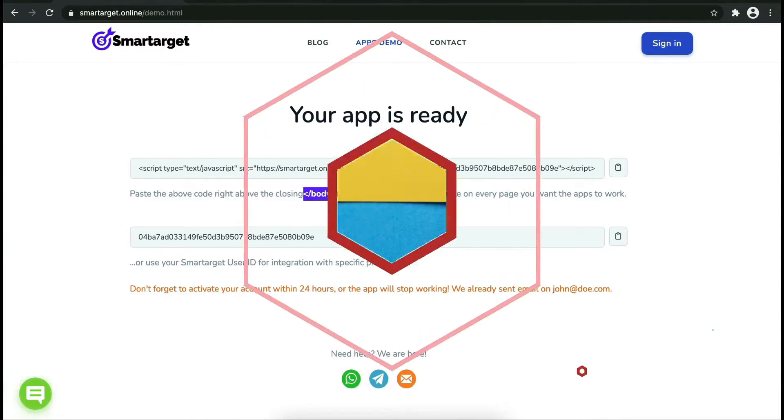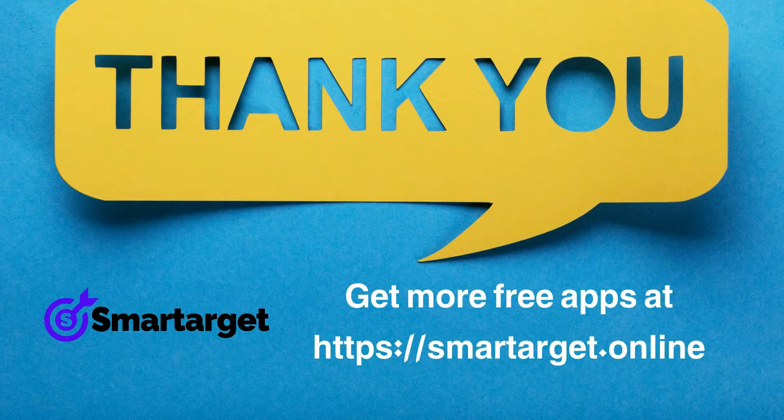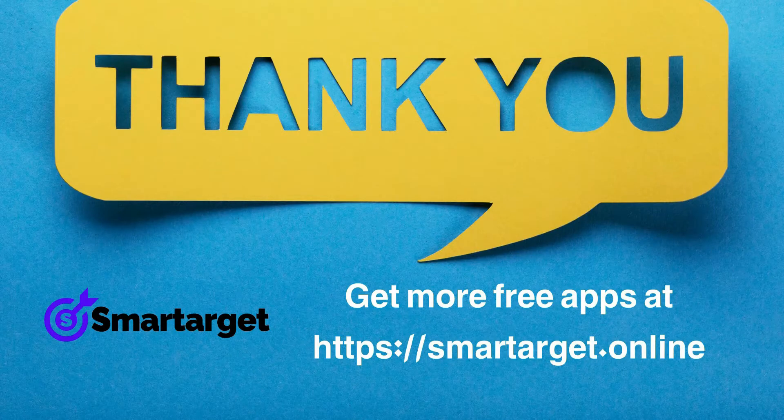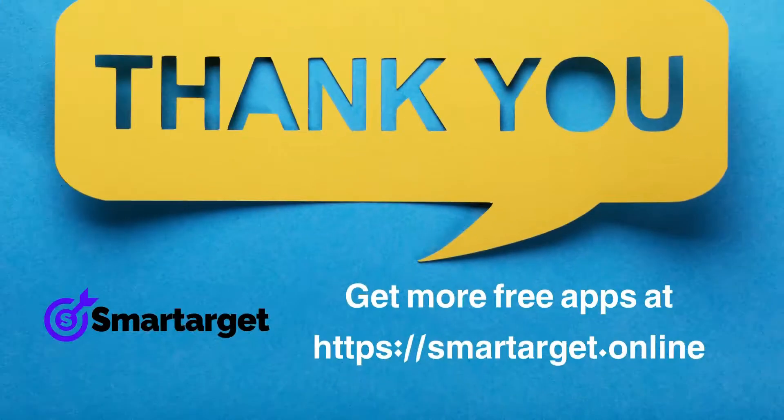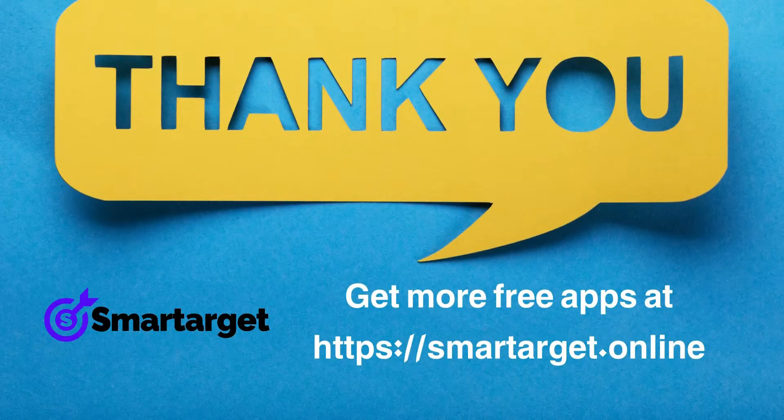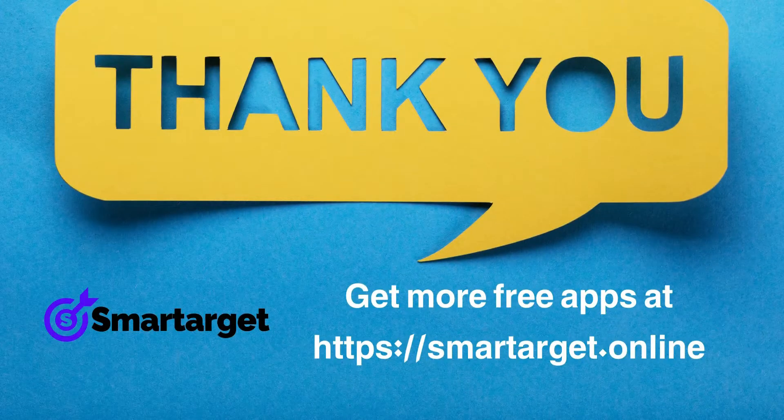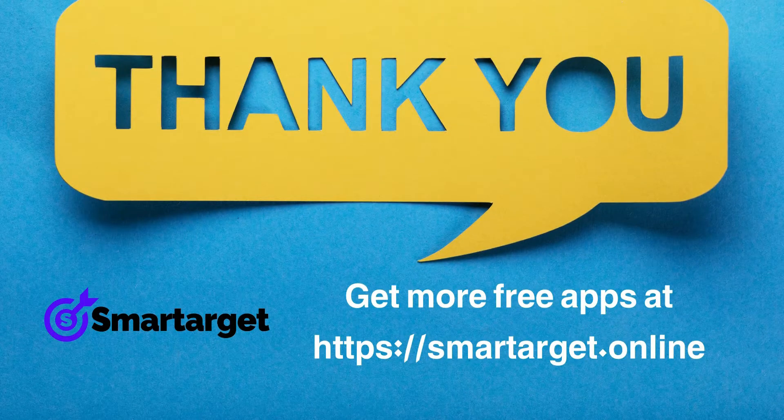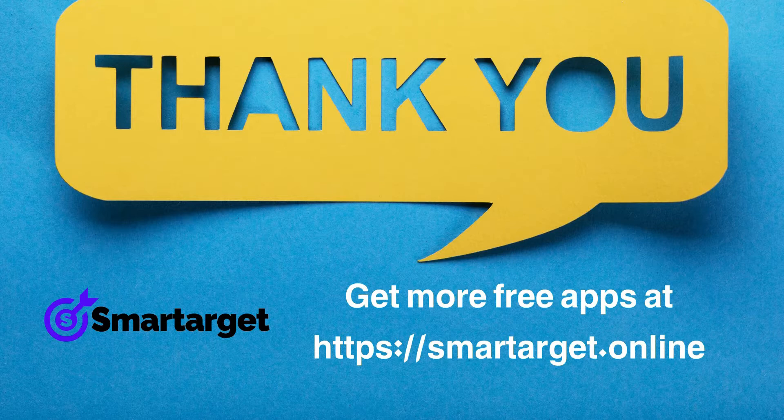Smart Target has many more apps that you can integrate for free at smarttarget.online.